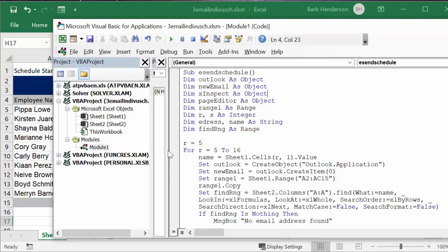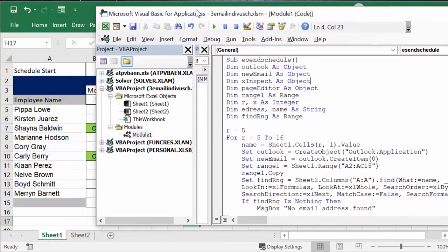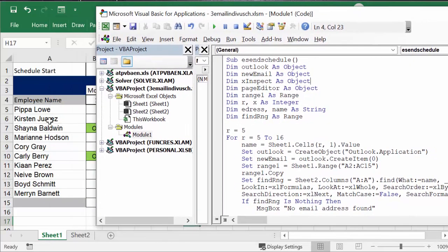But I have put it to 16 so that it allows the customer to add a couple more people in here. So name equals sheet 1 cells R, which is the row number R1, which is the name here, right?